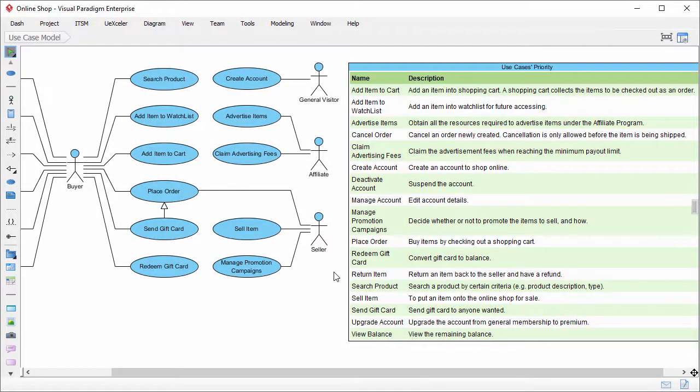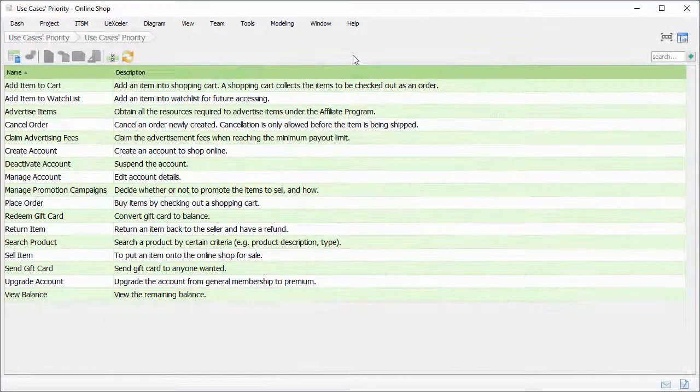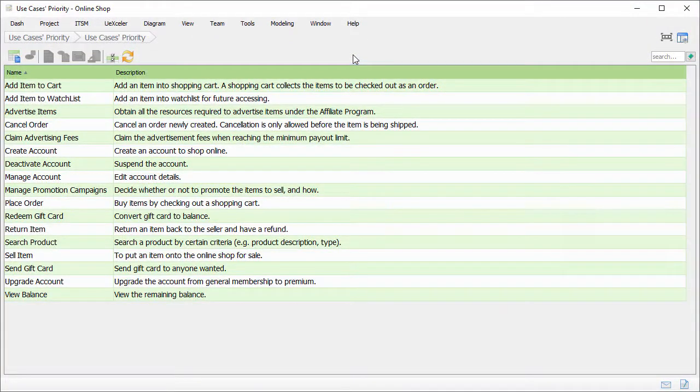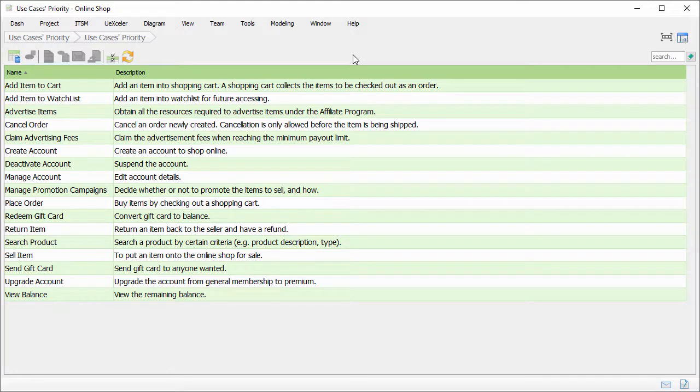As mentioned before, we wanted to perform release planning by prioritizing the use cases. We will do this in this part. Open the ETL table in the use case diagram. These are the use cases. To prioritize the use cases, we need a new column to store the priority. Let's add this column.